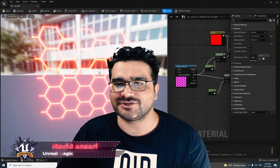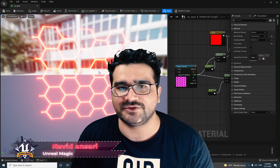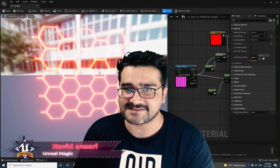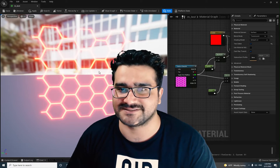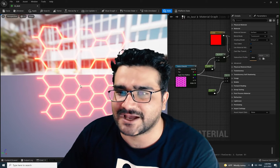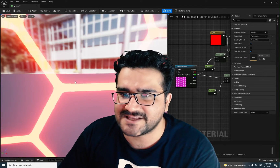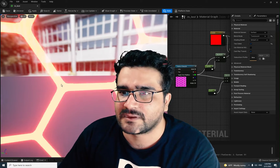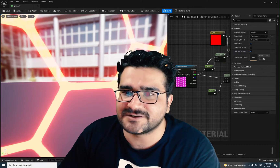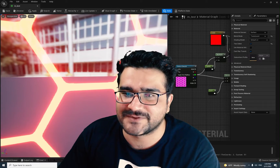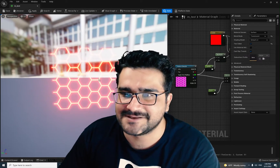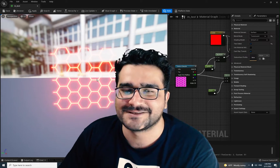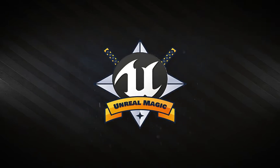I'm Navid Ansari and in this video I'm going to show you how you can use opacity input in materials. You can see I used opacity and emissive color to have something like a laser beam. So without any further ado, let's begin.